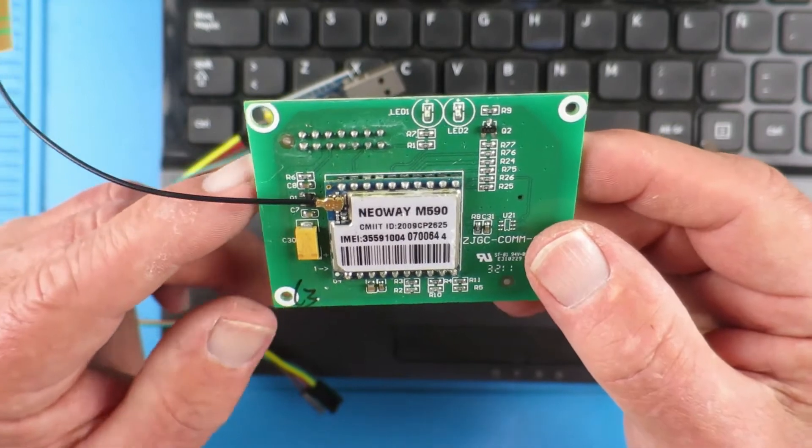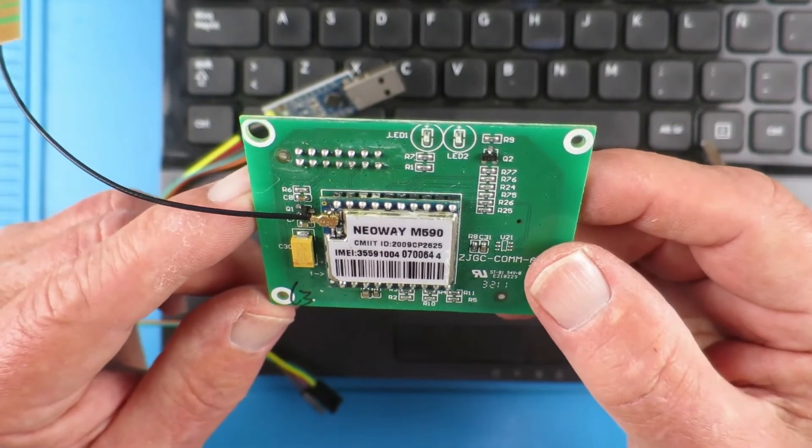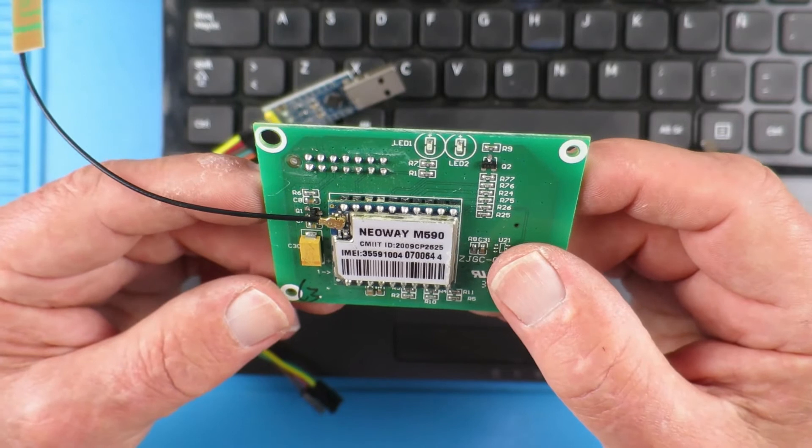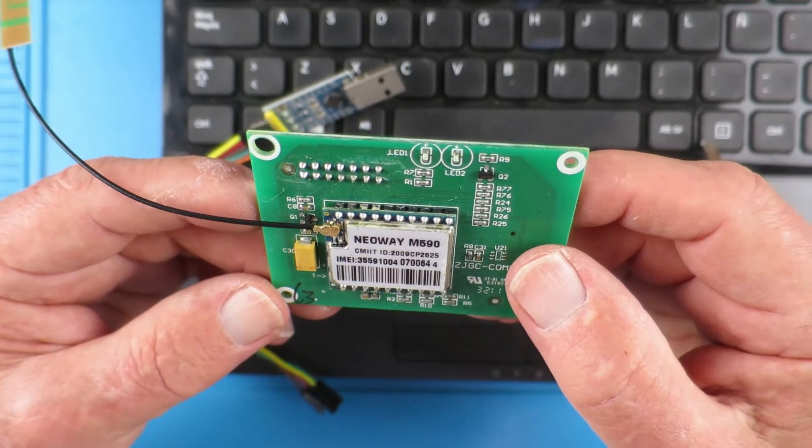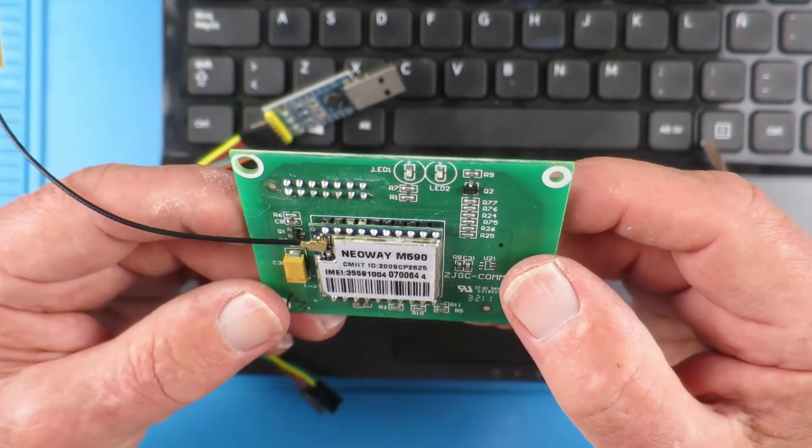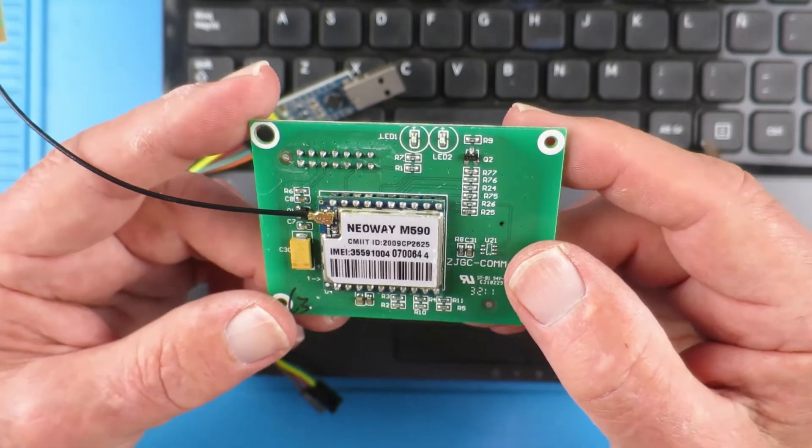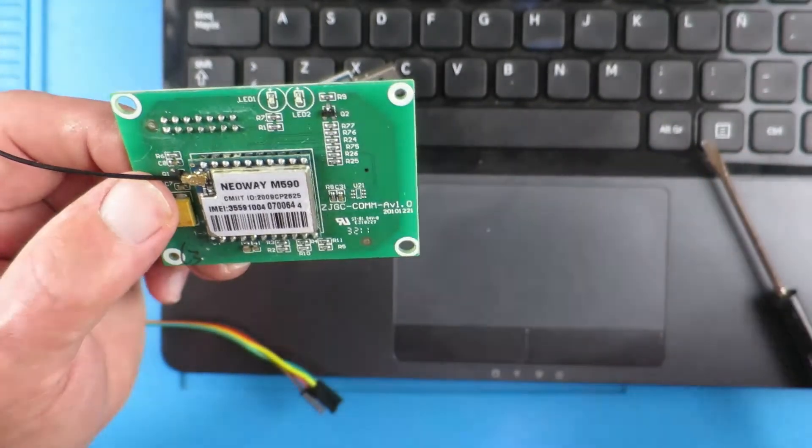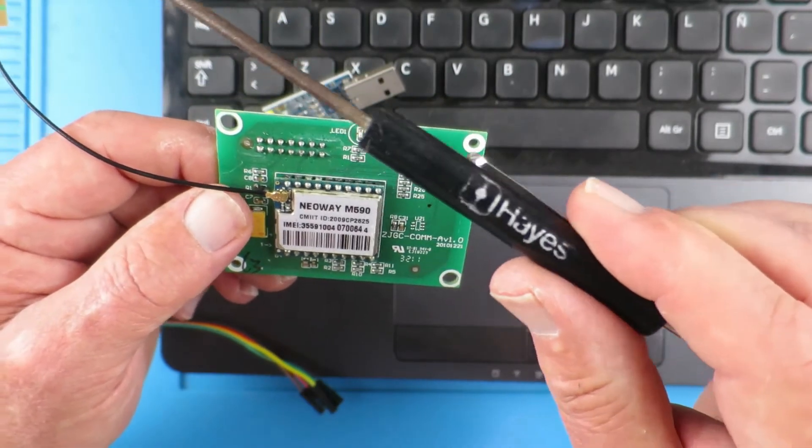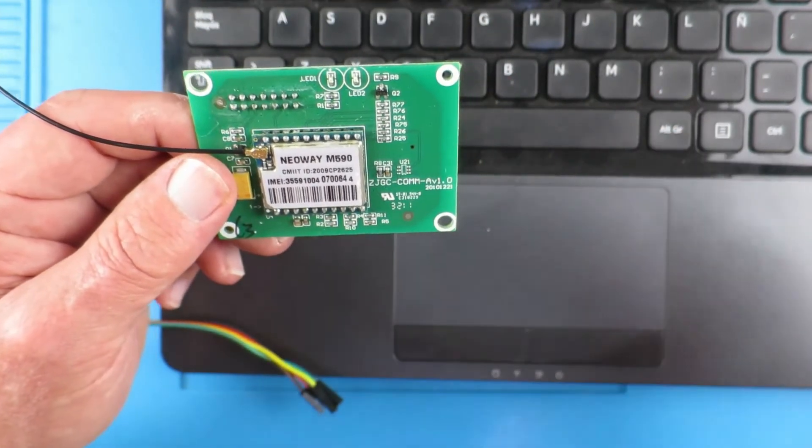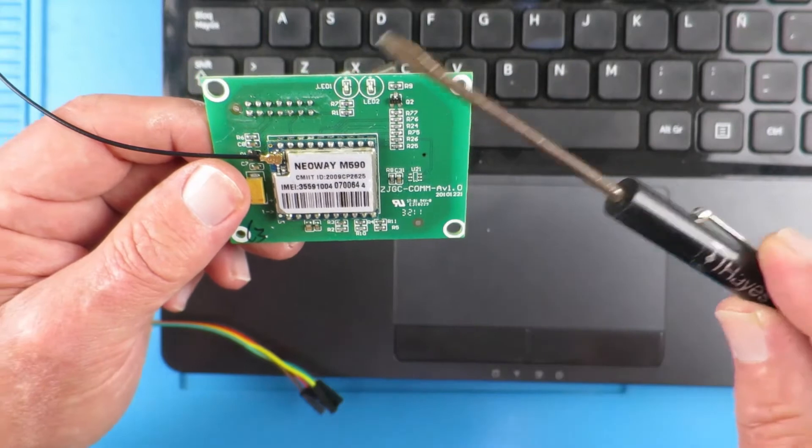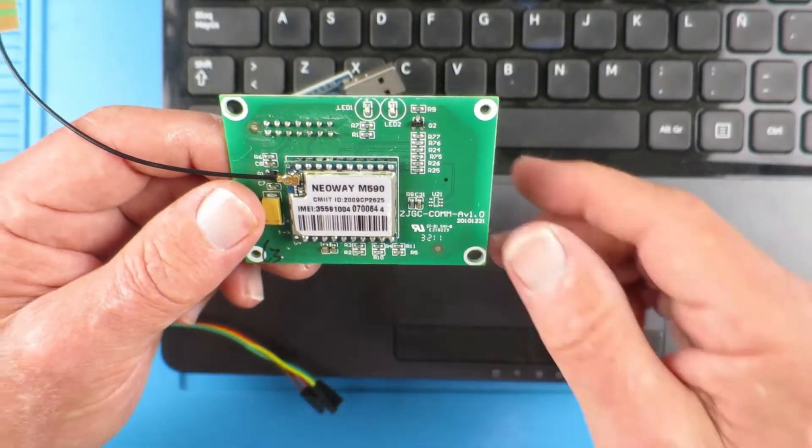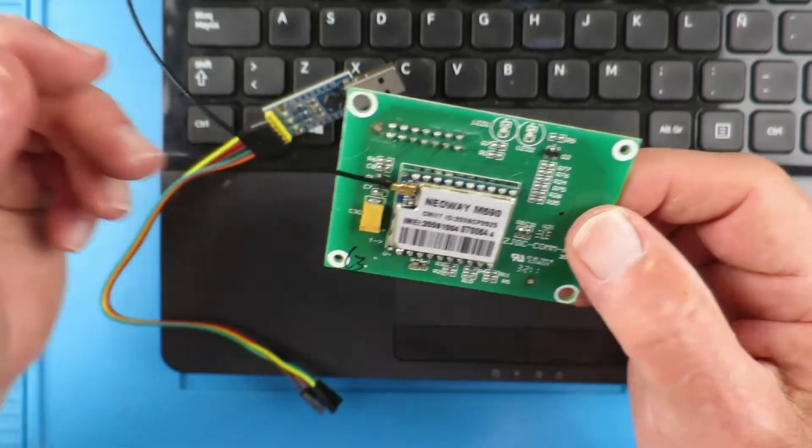These particular boards are controlled by a serial link using what's called the AT command set. Now the AT commands were originally developed by a company called Hayes and I was privileged to go on one of their courses once many years ago back in the 80s. The screwdriver survived, unfortunately the smart modems didn't.